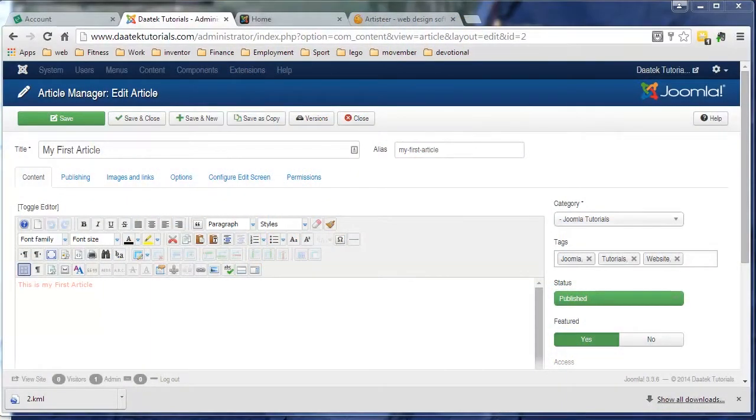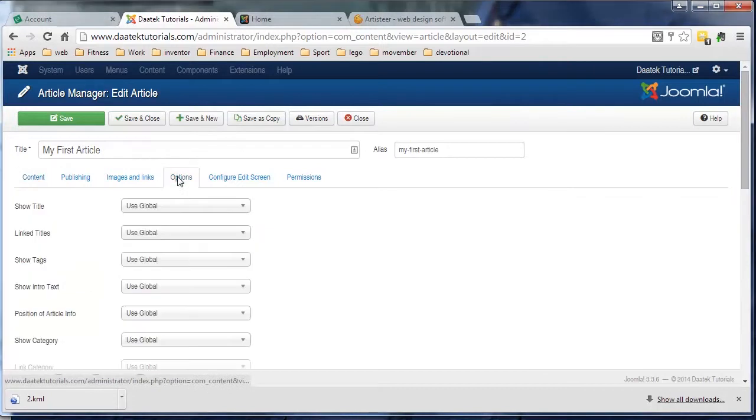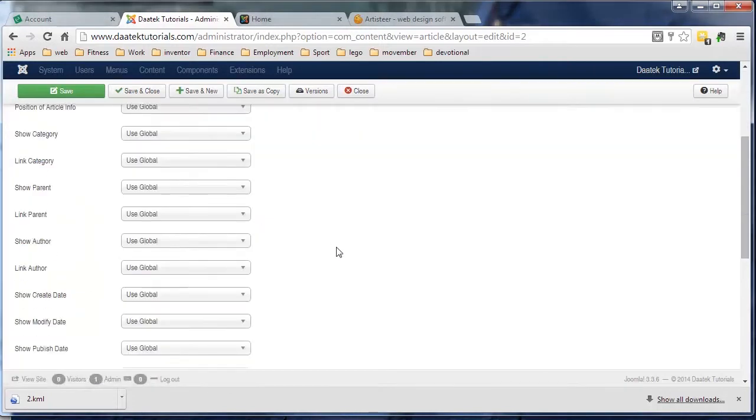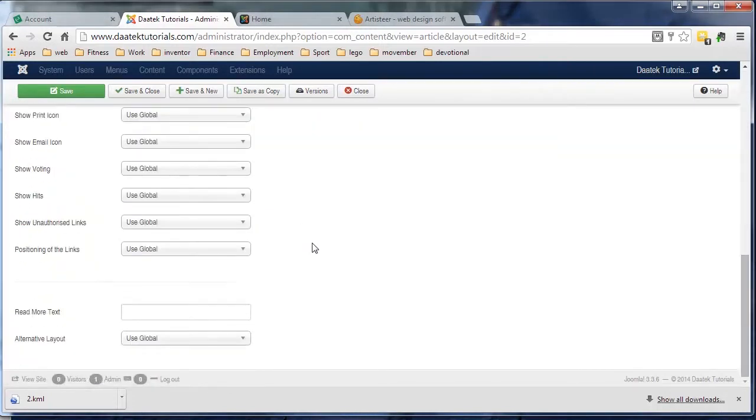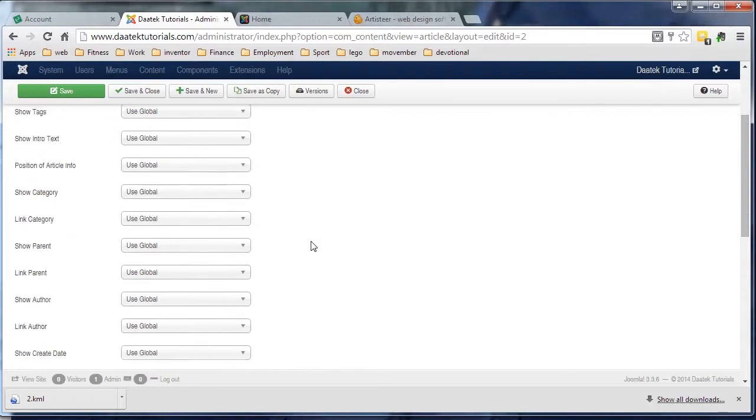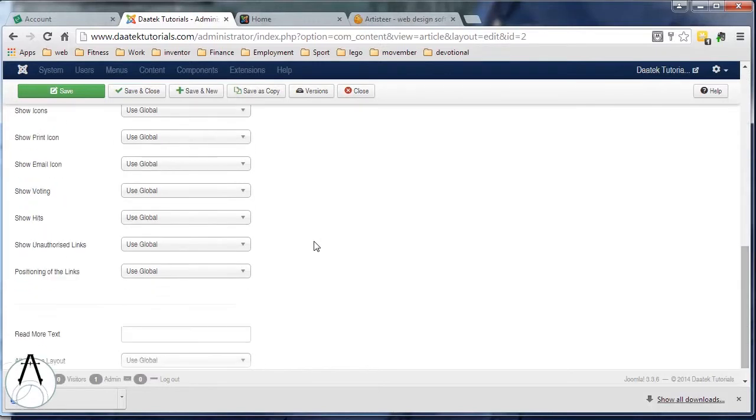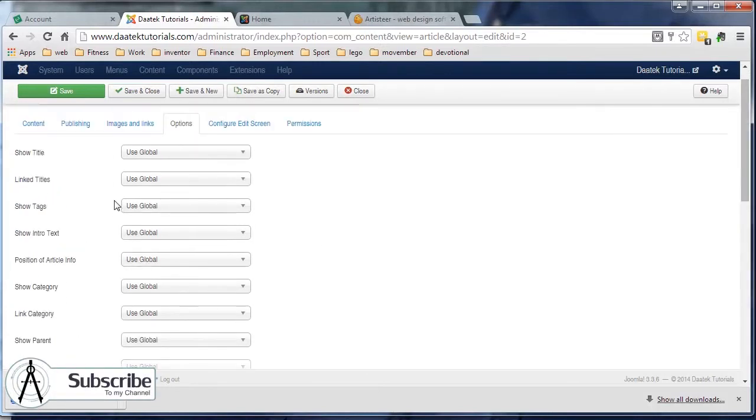Hi everyone, we're back again continuing with dealing with articles. Remember in my first tutorial on articles, I mentioned in the options tab to leave everything set at global. Now, what I'm going to do is take you through this global stuff and where we get these settings from.